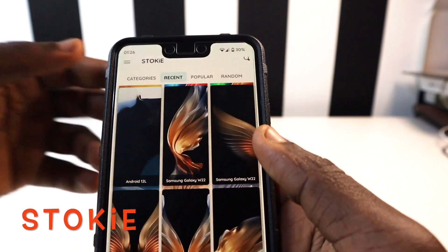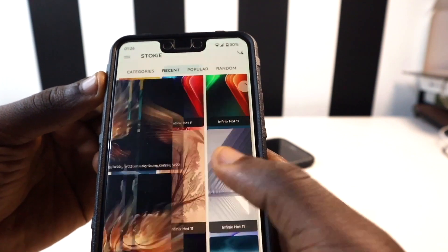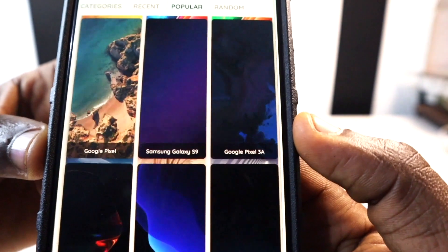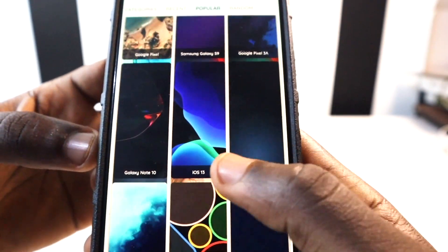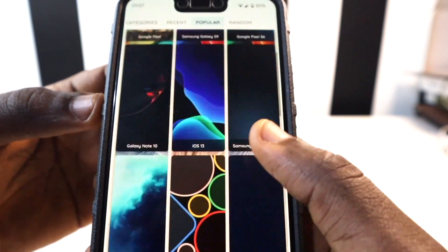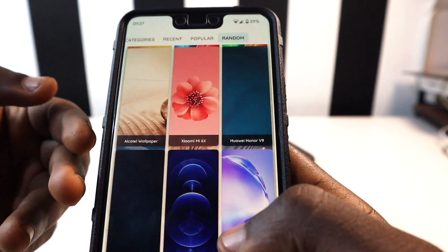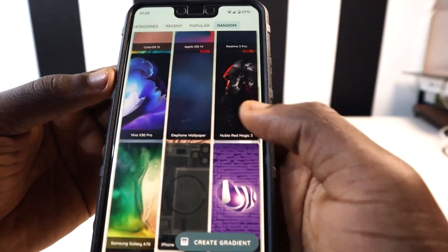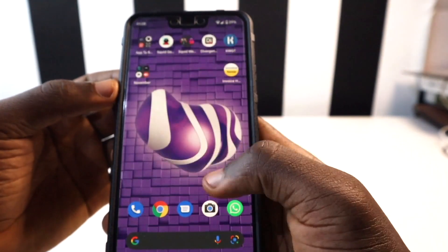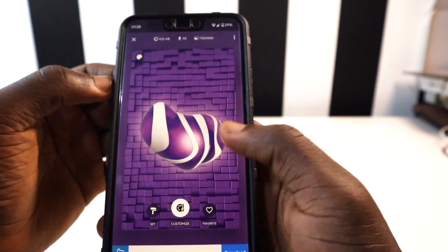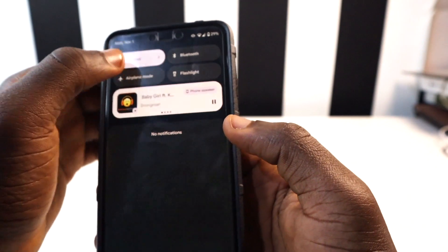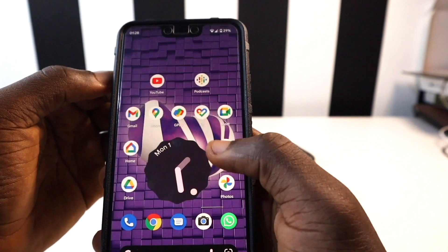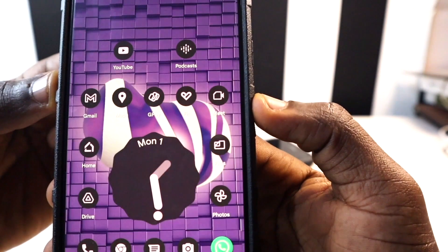The next app I want to share with you is called Stokey. With Android 12 coming, it's time to get apps that provide cool wallpapers. Stokey gives you wallpapers from many popular phones — Google Pixel, Samsung Galaxy S9, Pixel 3a, Galaxy S10, iOS 13, Samsung Galaxy Fold, and more. You can also go to Random to get wallpapers from brands like Xiaomi and Huawei. The wallpapers also support Android 12 dynamic colors — Material You theming picks up the wallpaper colors across your entire screen.